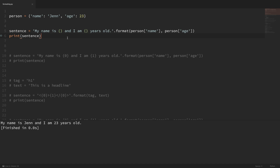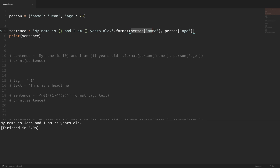It's much easier to use the formatting option. You can see that this is a lot easier to read. We have braces here as placeholders, and after our string closes, we run the format method and then pass in the values that we want to replace our placeholders with. If we don't add anything to these placeholders, it's just going to pass our first value to our first placeholder and our second value to our second placeholder.